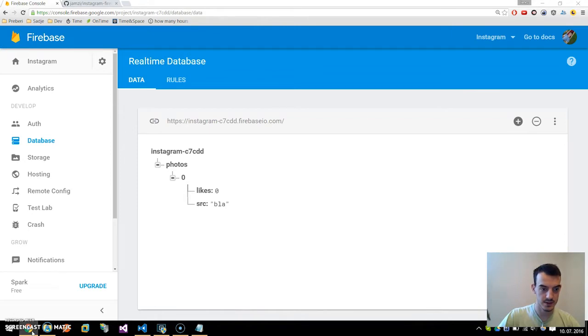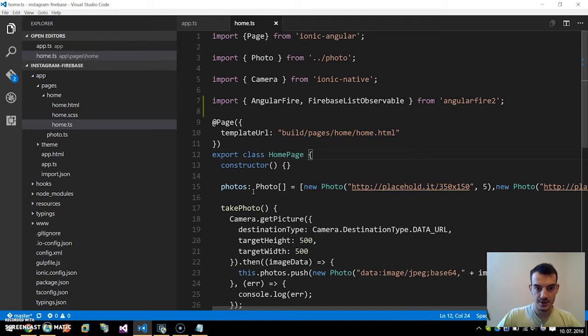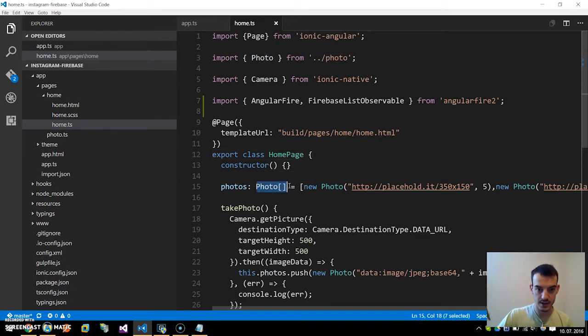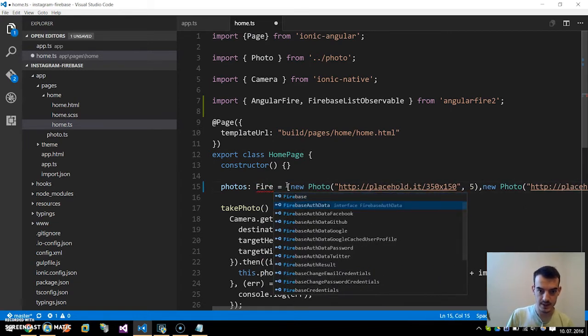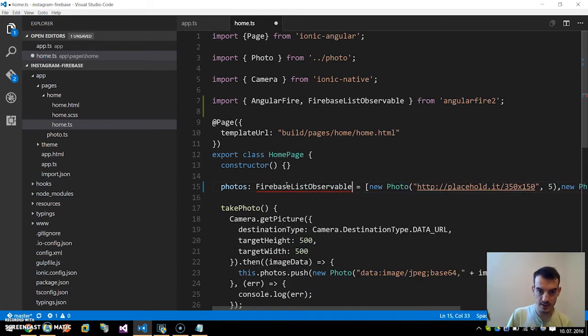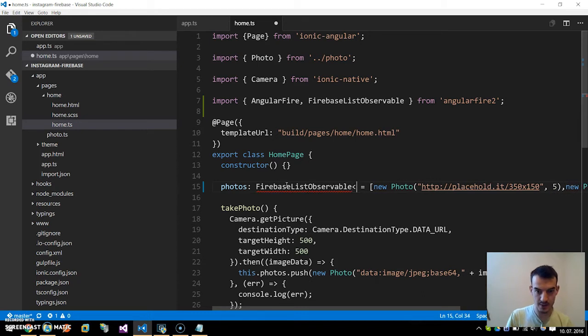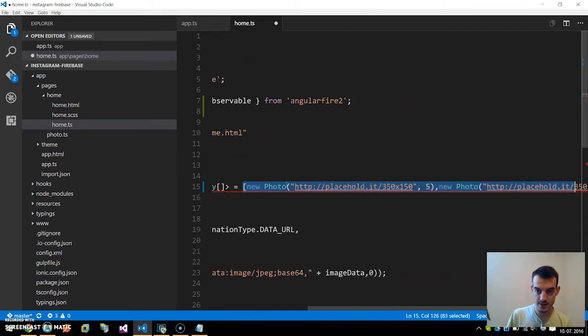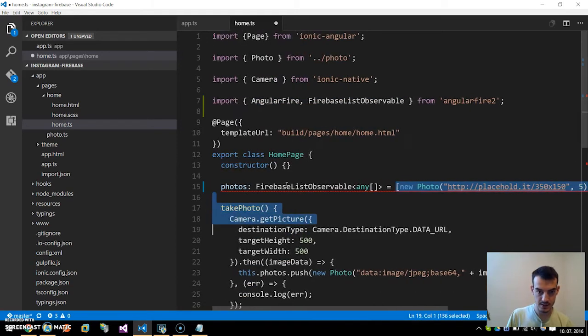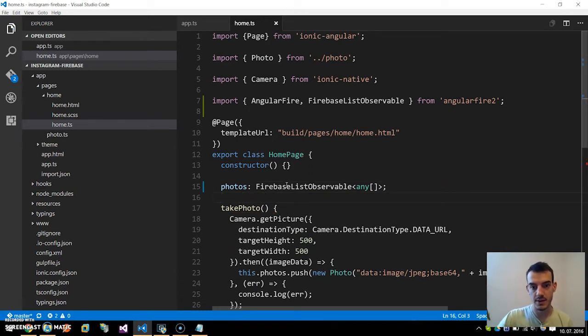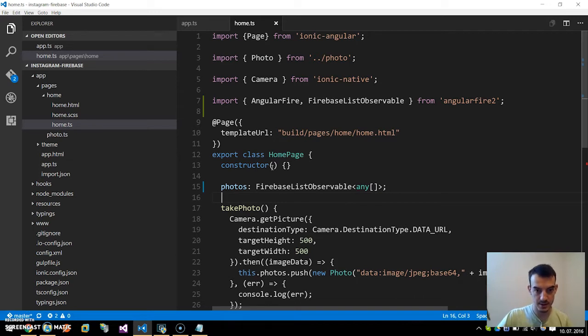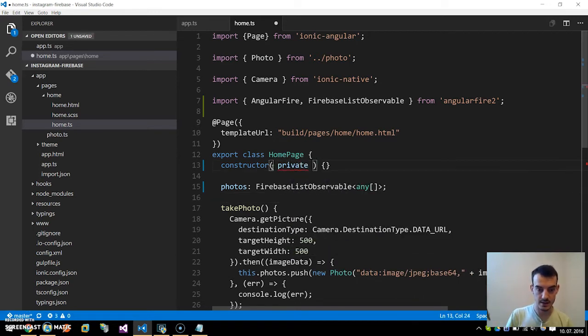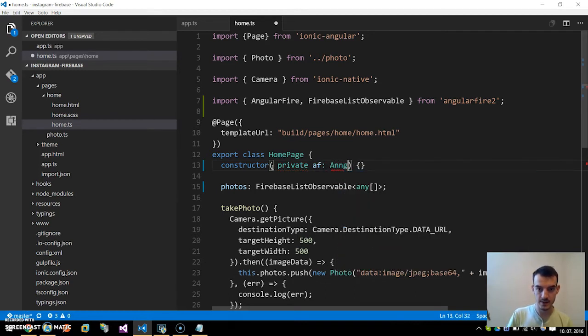Head back to the home.ts file and here we change this photos array to be a type of FirebaseListObservable and the type of any array. We change the empty array to an empty FirebaseListObservable object. And now in constructor we pass it the AngularFire.